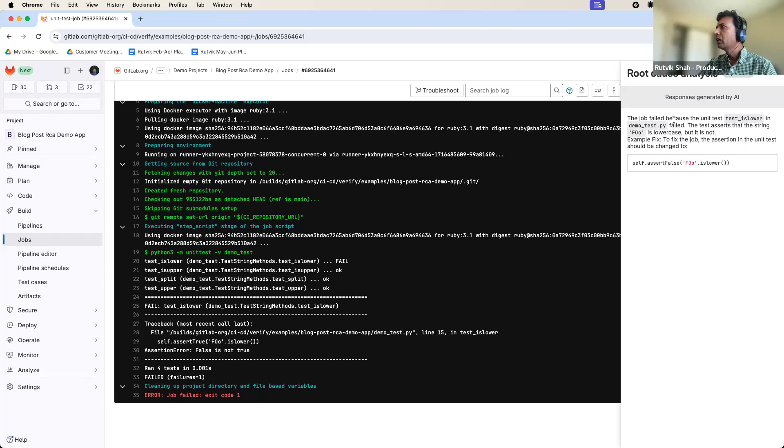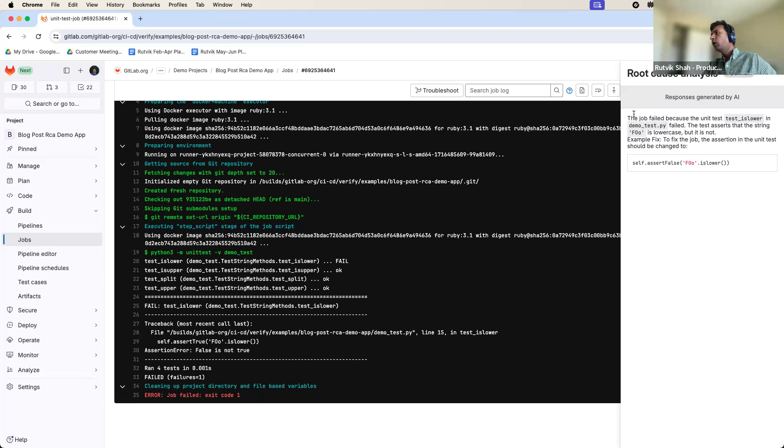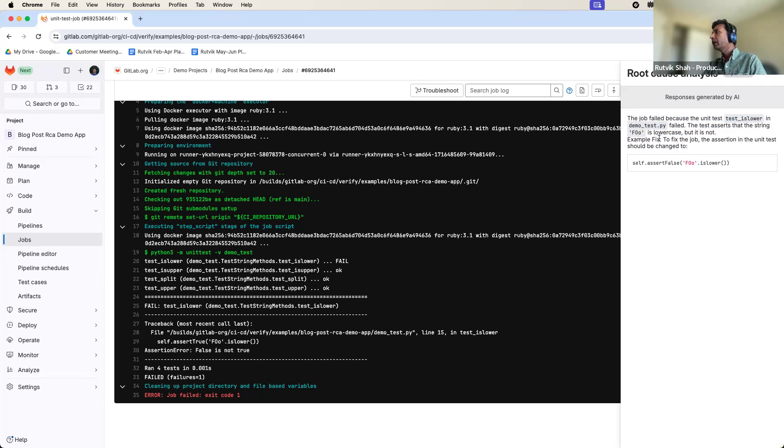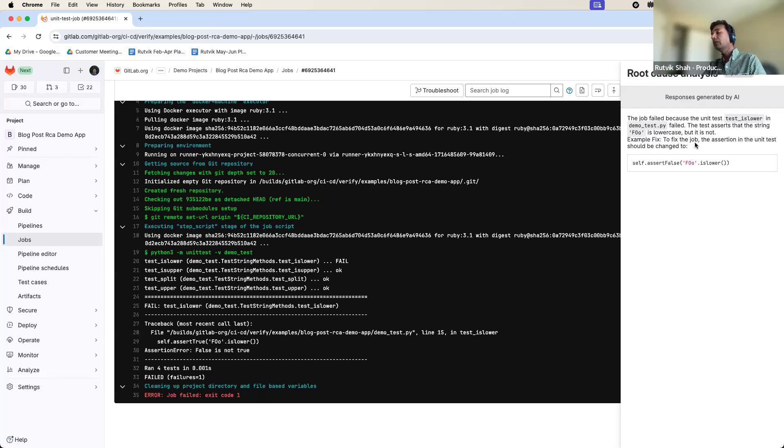All right. So the response that we got has two parts. It says, well, the job failed because the unit test in the demo_test.py failed, which is great. And it also tells us that the test is asserting that foo is lowercase, but it is not. And it also tells us what can we do to actually fix the job.